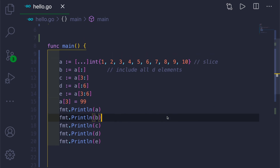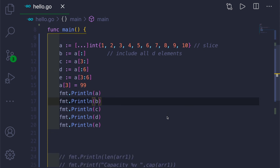Hello and welcome to another video. In today's video we'll look at how to use built-in functions of Golang with slices. In the last video I showed how to create slices in different ways, so today we look at the built-in functions in Golang which we can use for operations on slices. The first one is the make function.